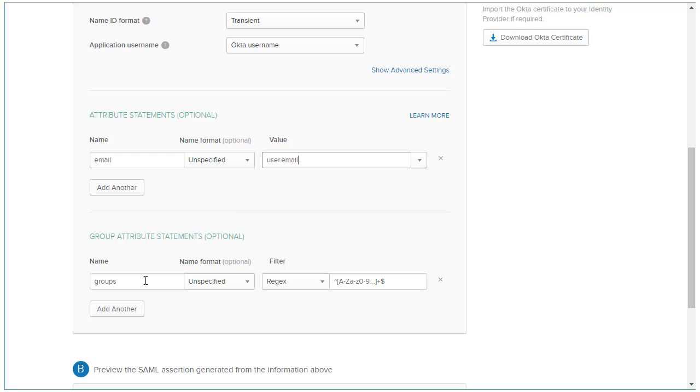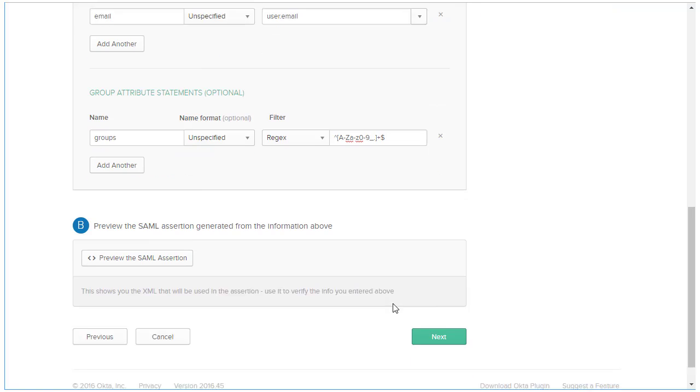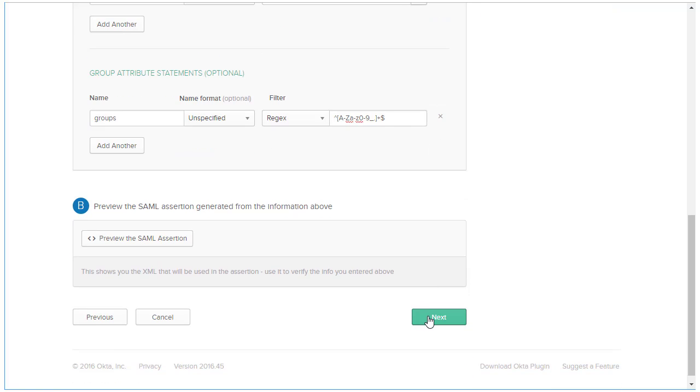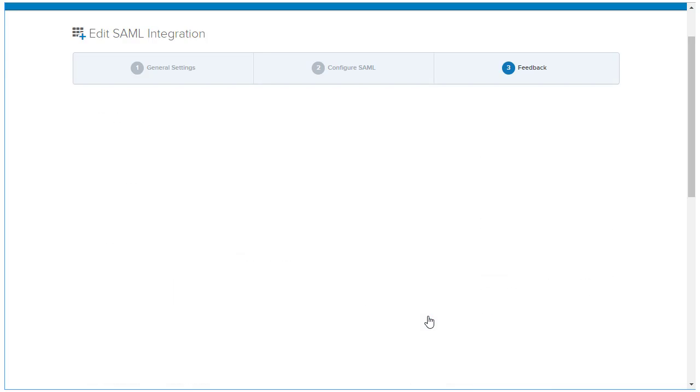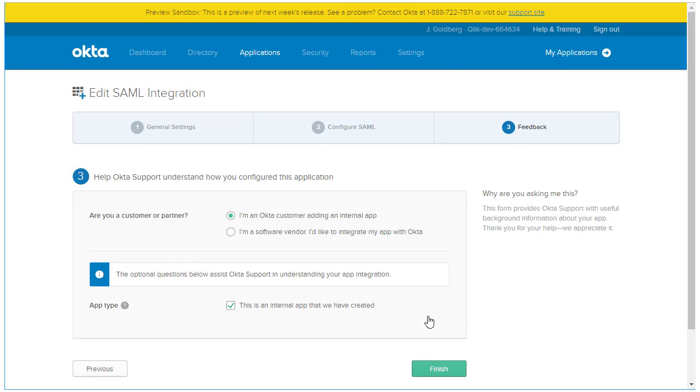Moving to the Group Attributes statement, I'm going to create an attribute named Groups with an unspecified name format as well, and set a regular expression pattern to include all group values a user may have assigned to them in Okta. Now I can click the Next button. I may receive, or you may receive, a screen with a radio button asking if you are a customer or a partner. If you do, select the Okta customer value and check the box stating the configuration is for an internal app. Click the Finish button.